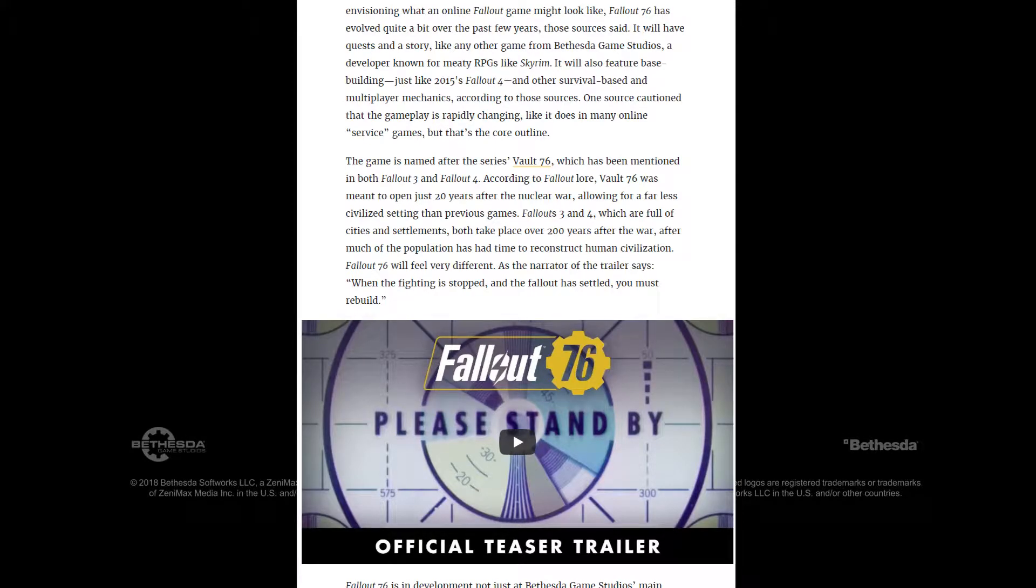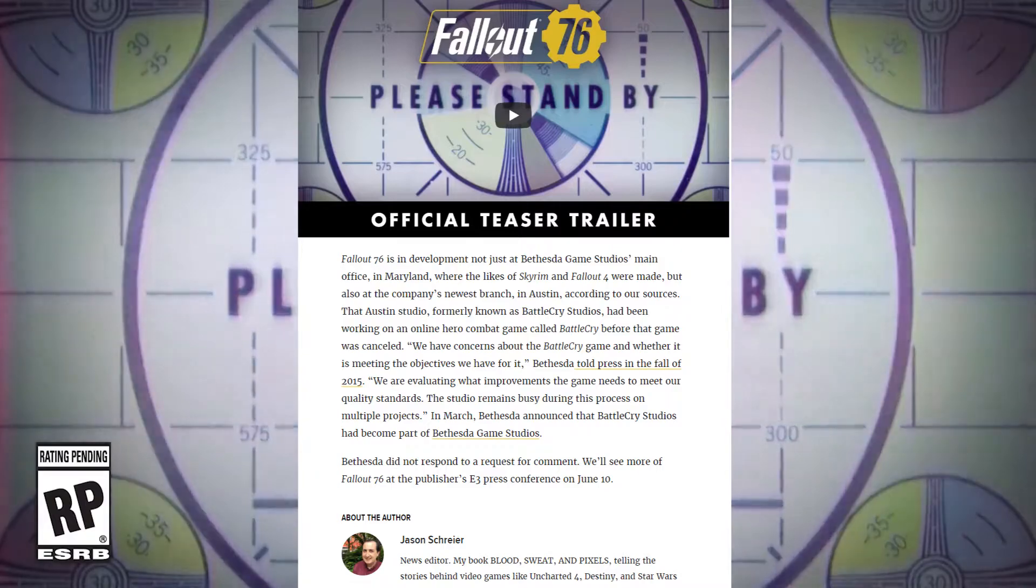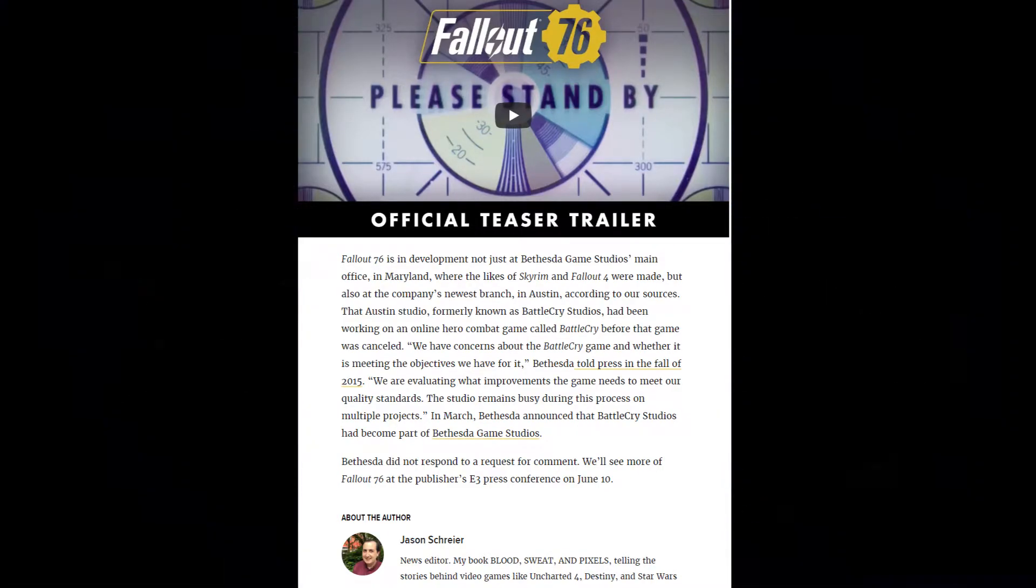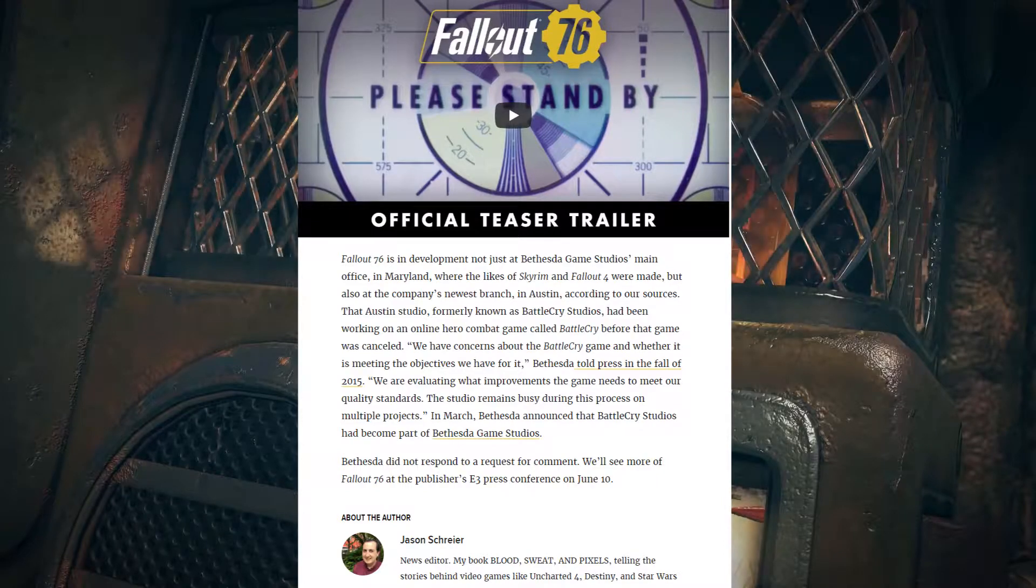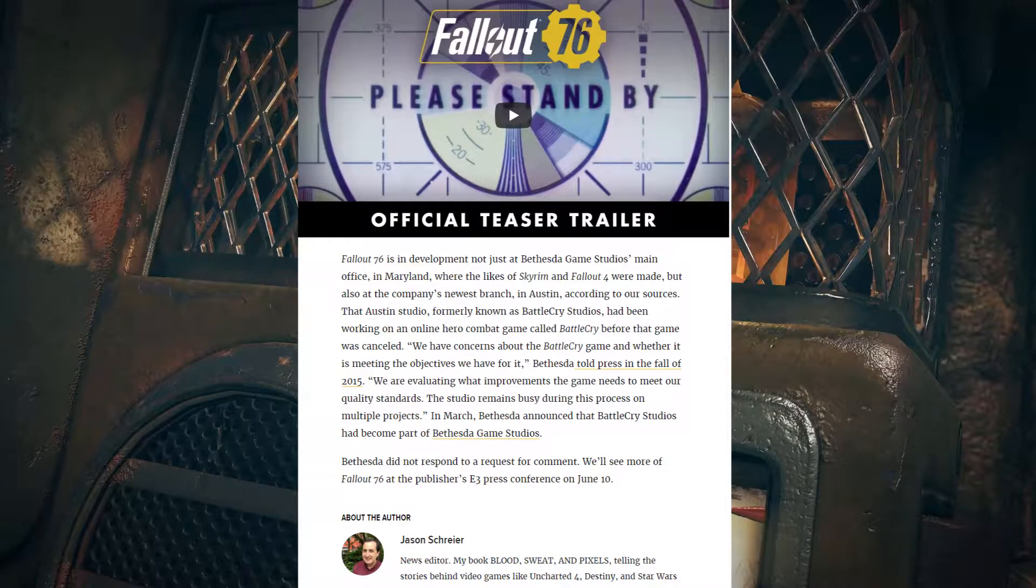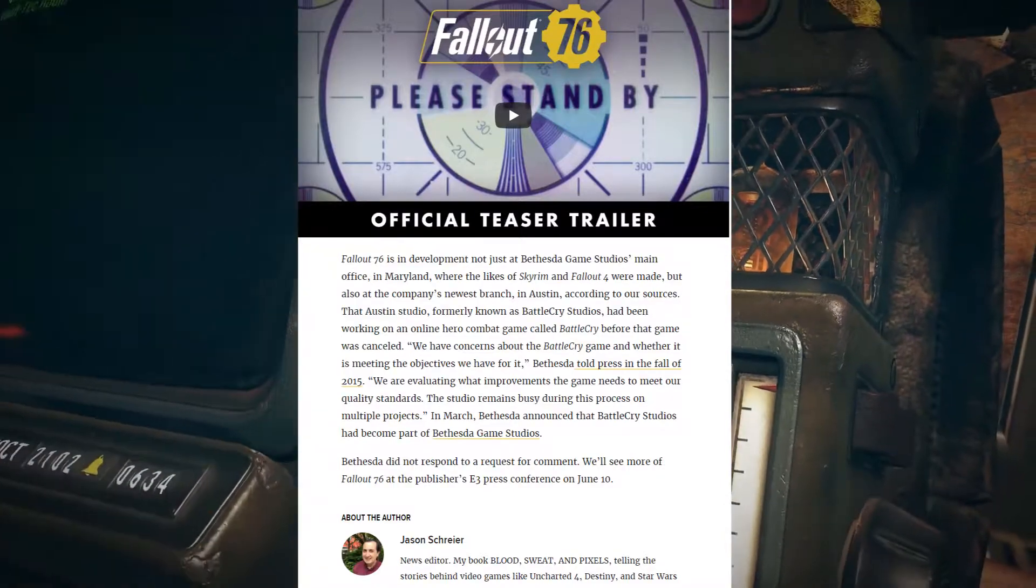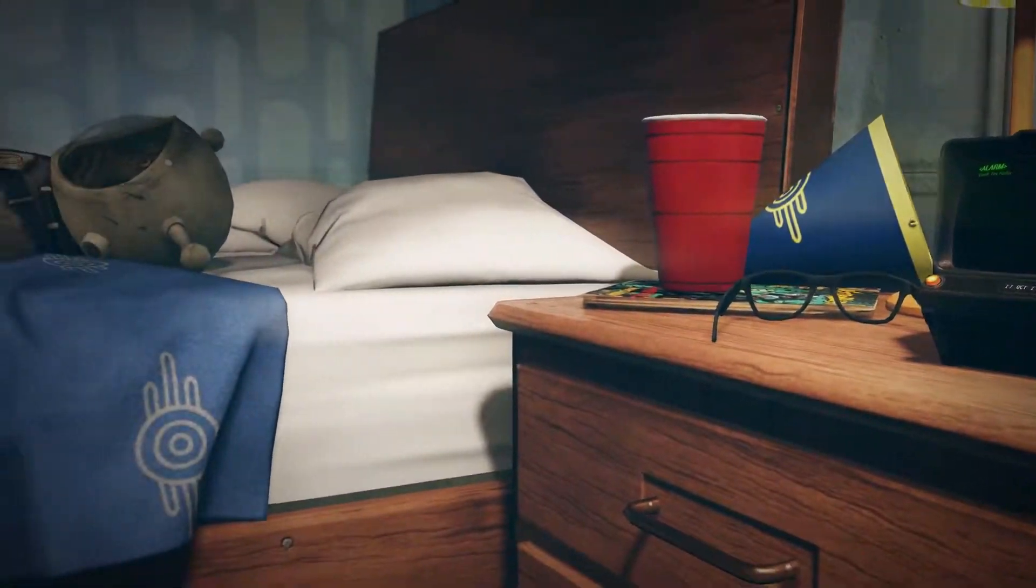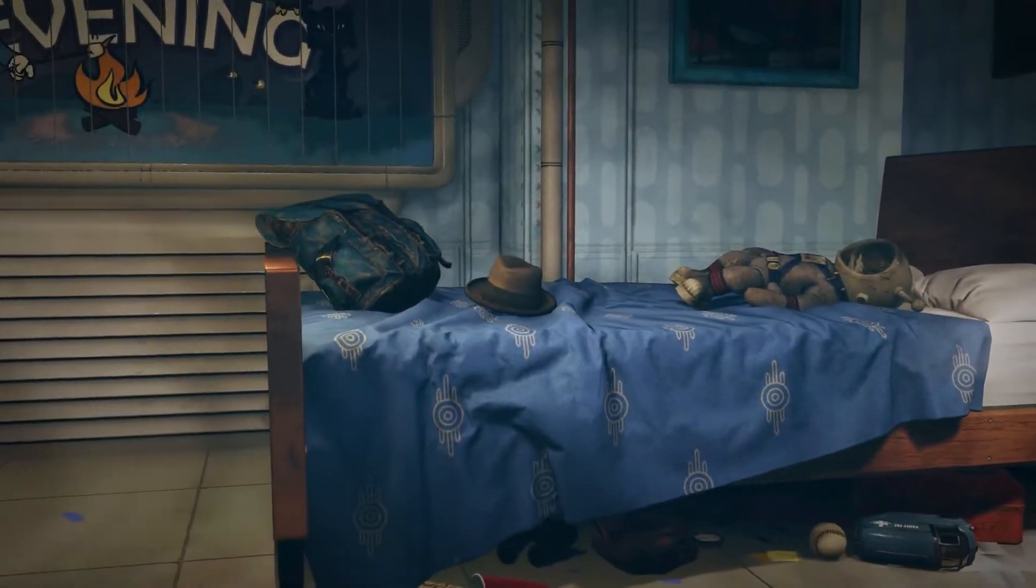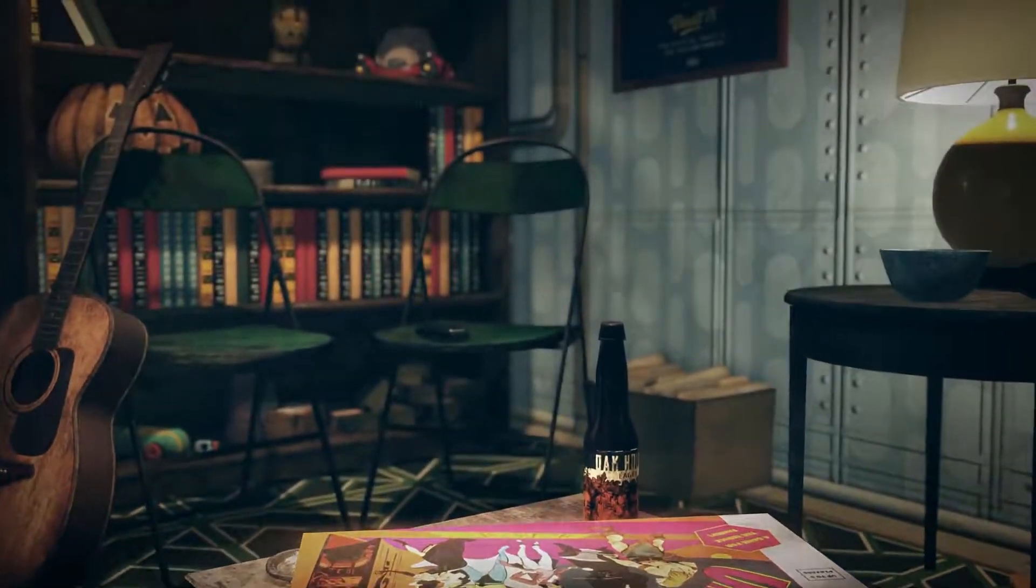And that it could be very interesting, as all the problems I had with Fallout 4 were just writing problems. So maybe if they just make a completely new story within the Fallout 4 system, that could be very interesting.